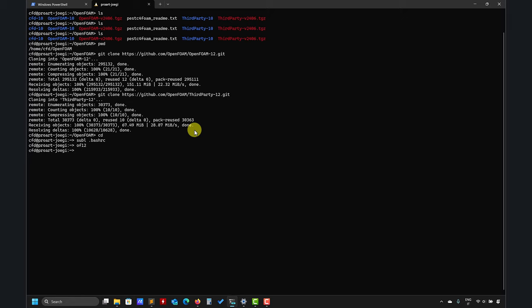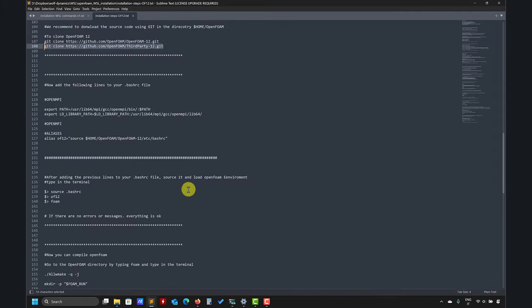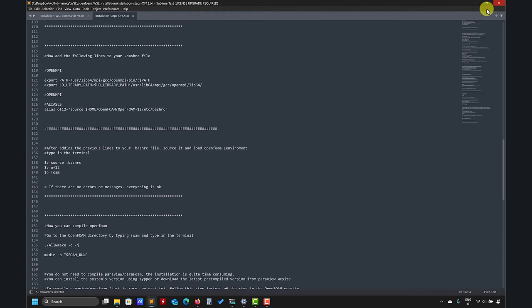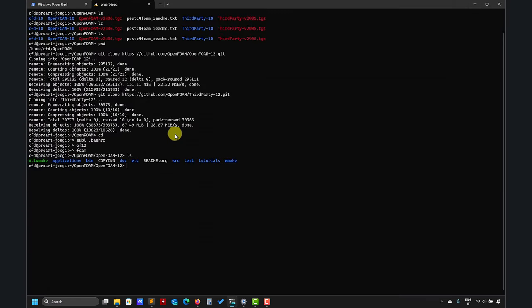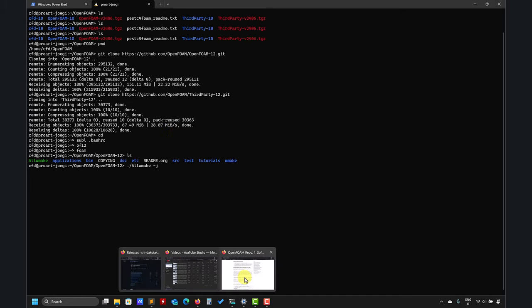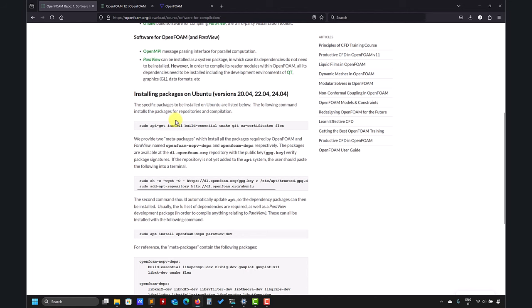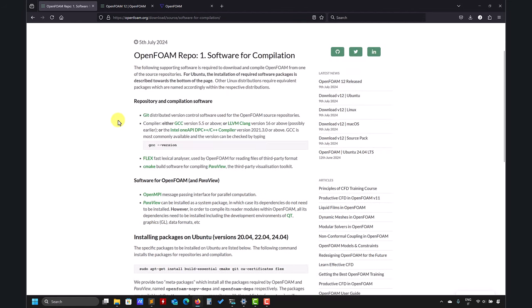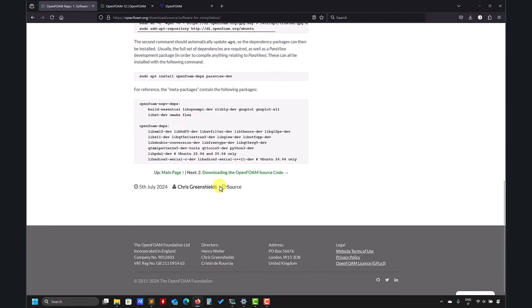So I have this alias. It will source OpenFOAM and go to the installation directory. Pretty much at this point we can go and compile. The compilation is all wmake -j and that will take all the processors, all the cores in my computer. I think I have 16 efficiency cores or something like that, but I have many cores available.